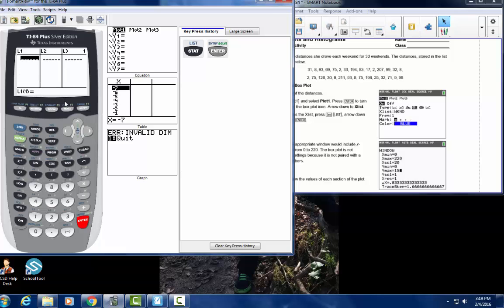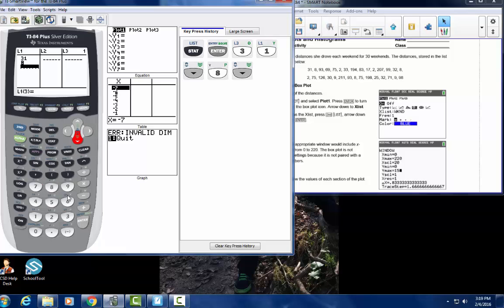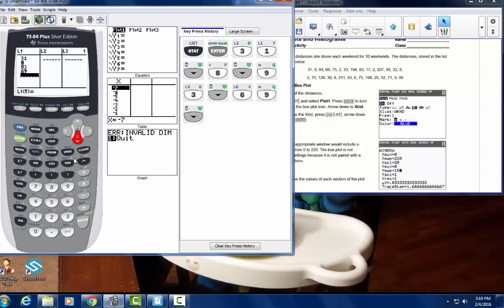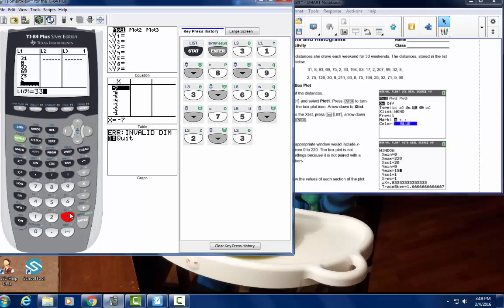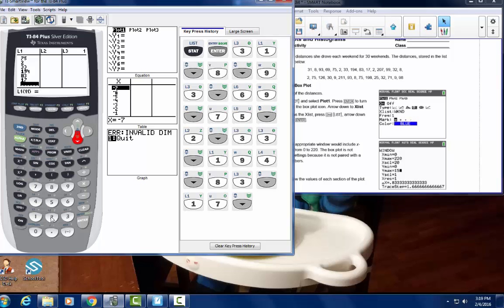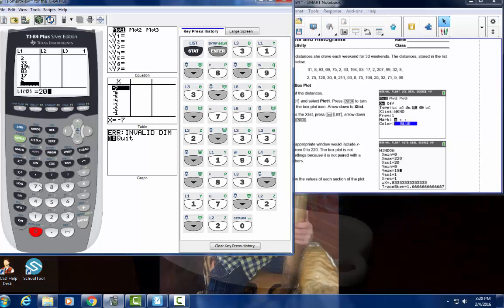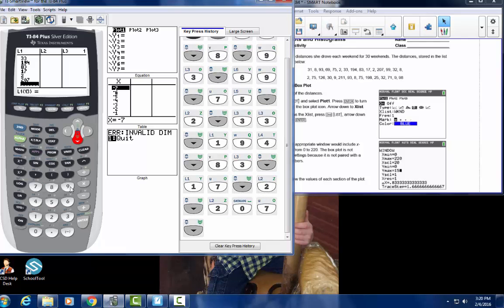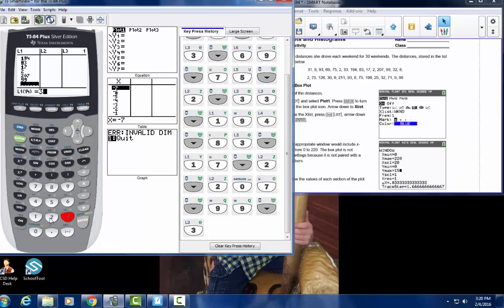So entering the data into L1: 31, 8, 93, 69, 75, 2, 33, 194, 3, 2, 207, 29, 32, 8 — and that's the first row.